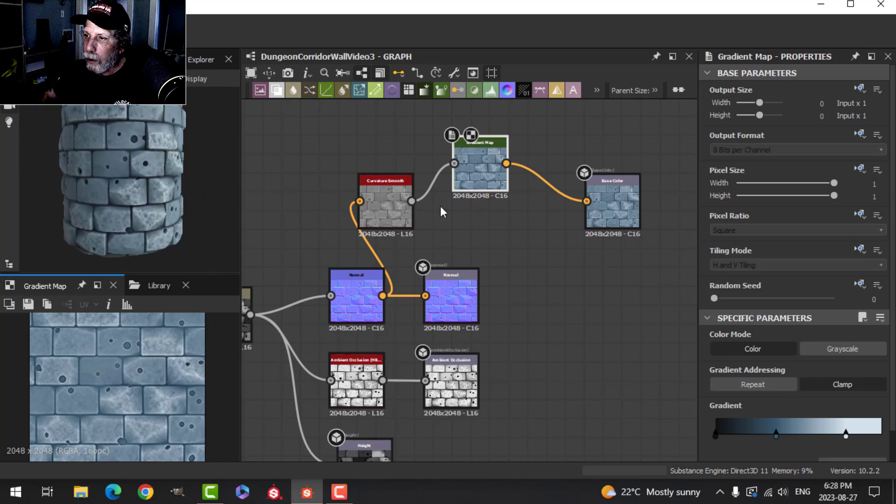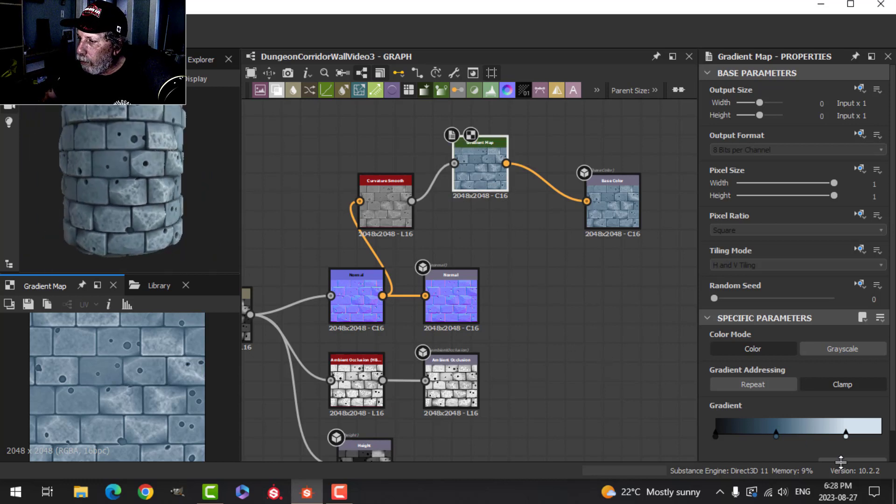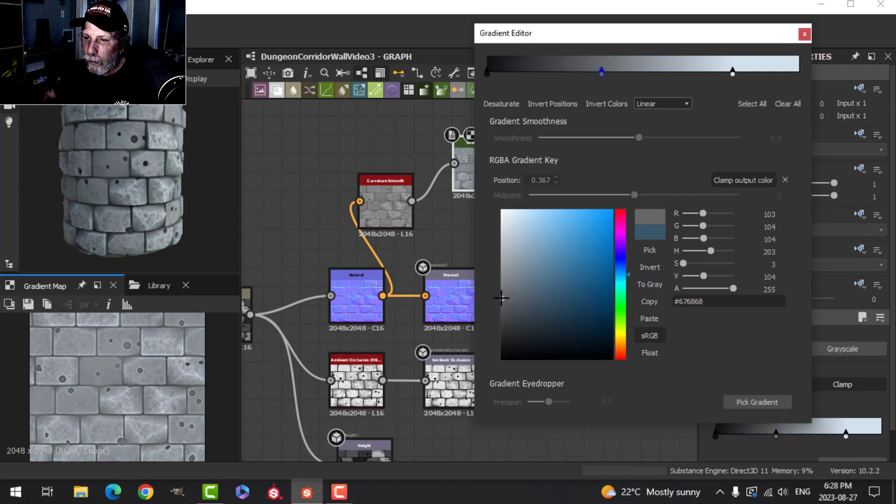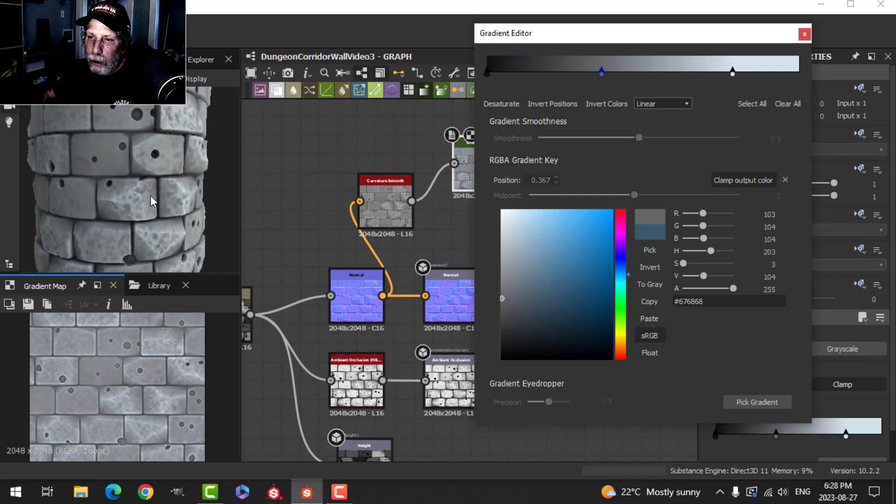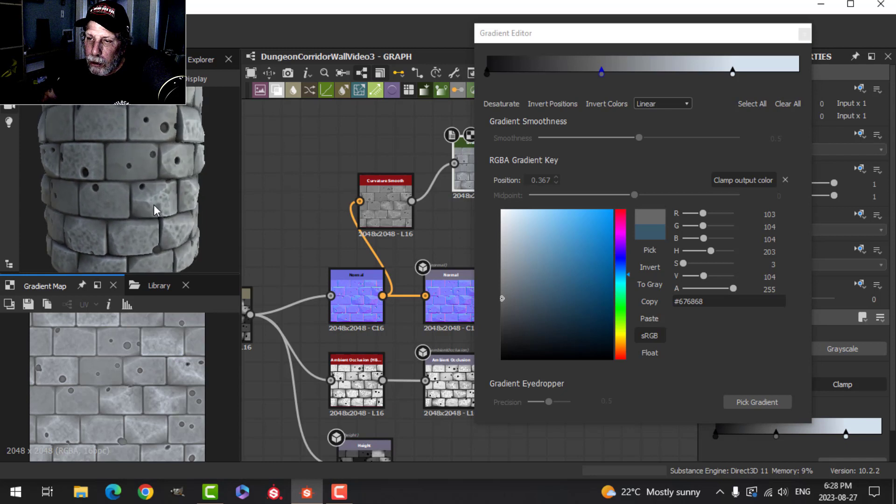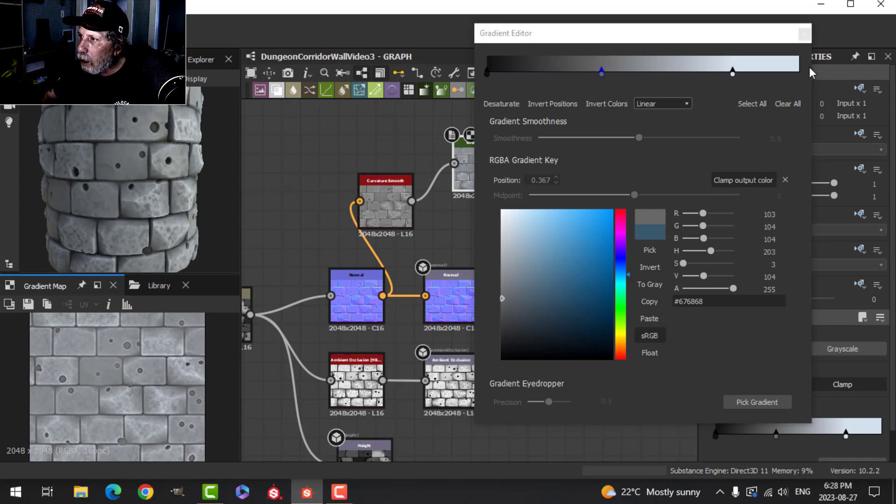Here's what we have for our bricks. Or perhaps you would prefer an actual gray, but using that Curvature Smooth really brings out some of those details.